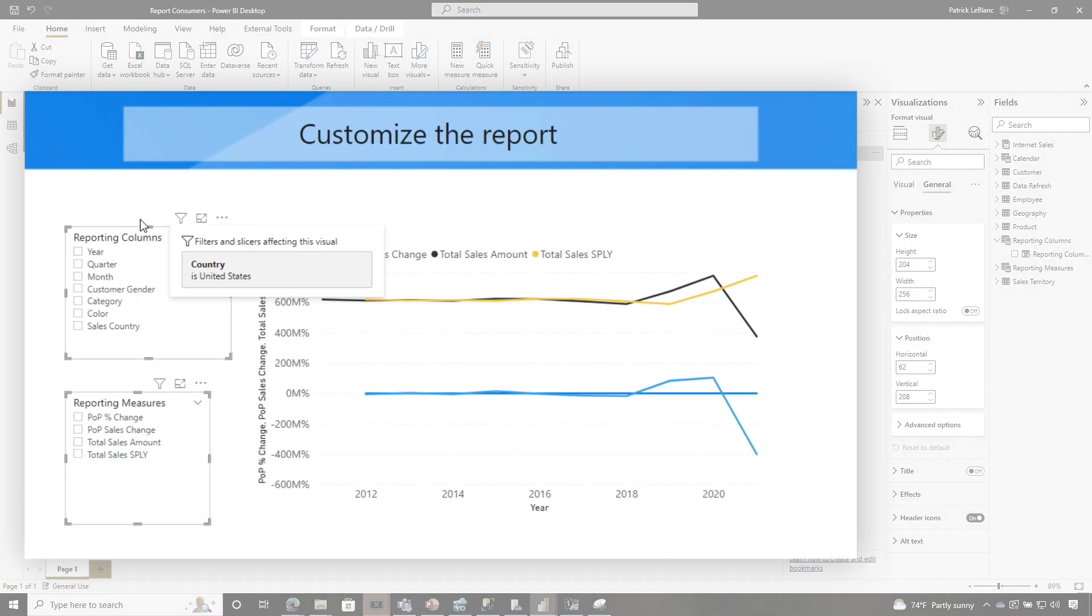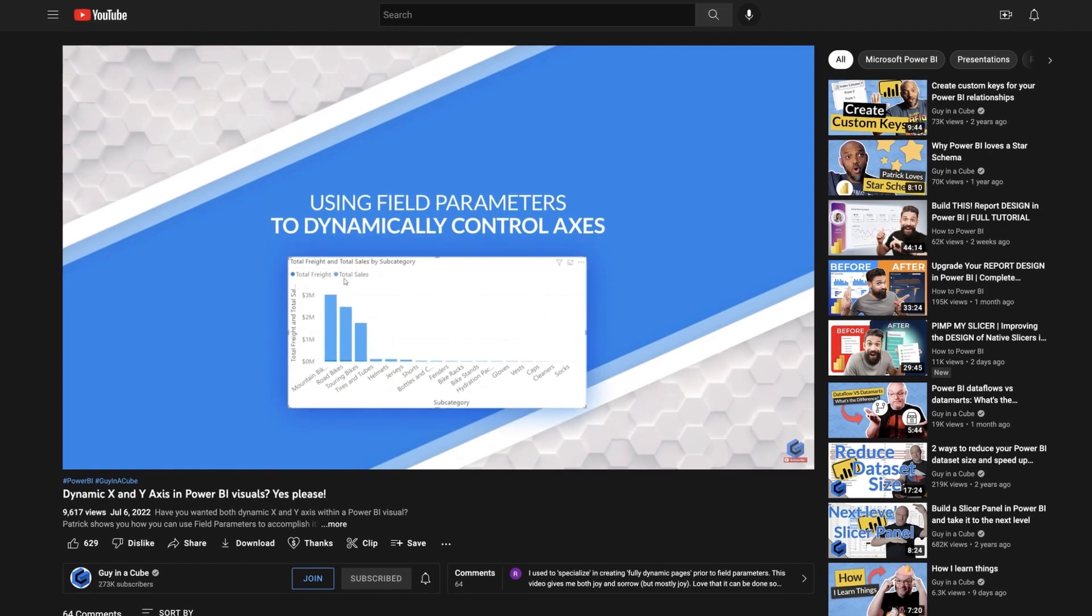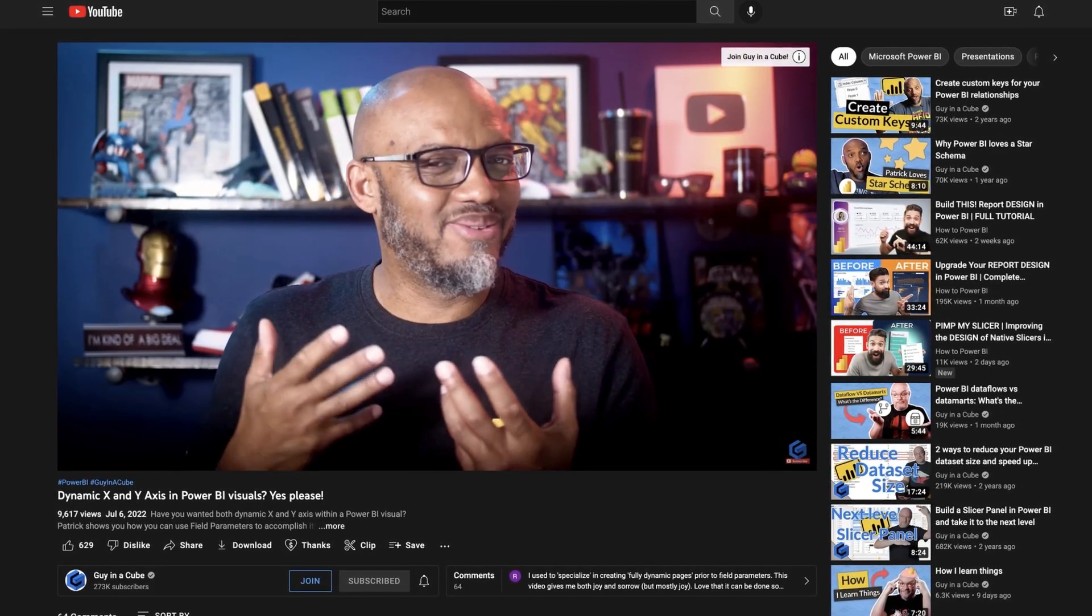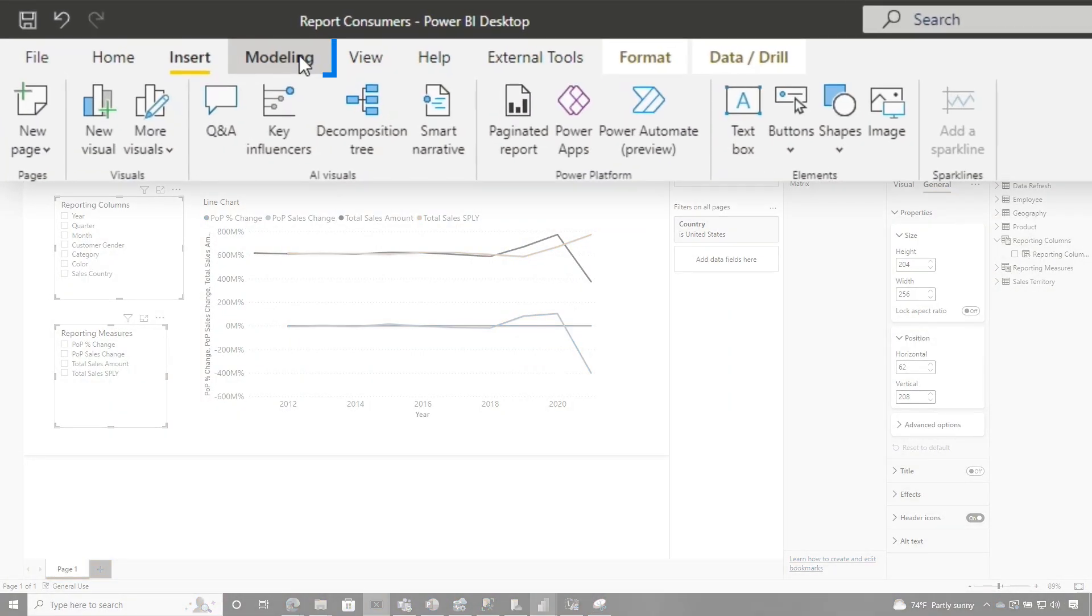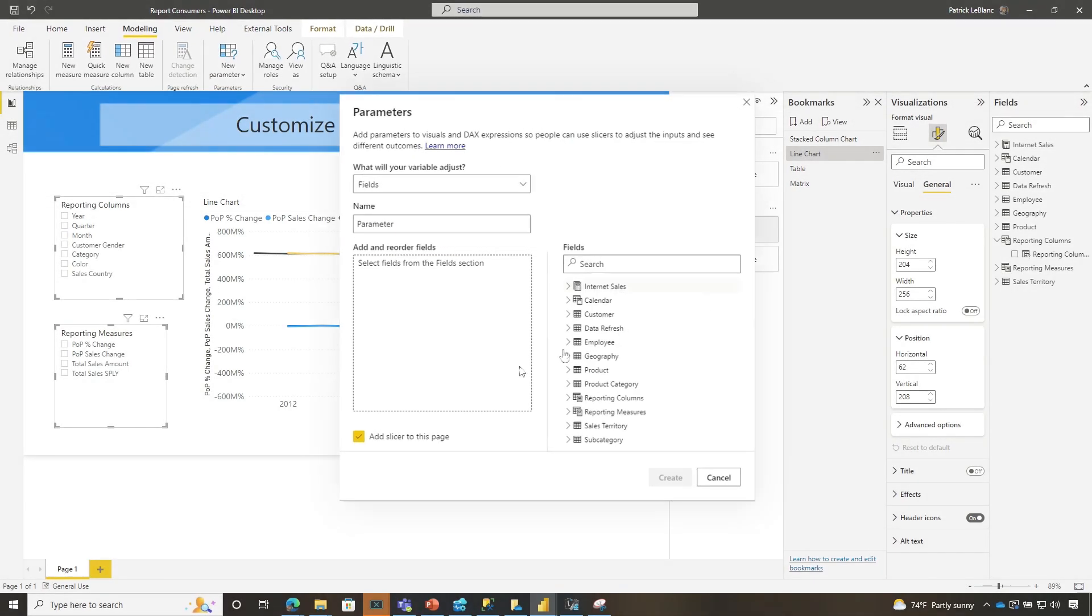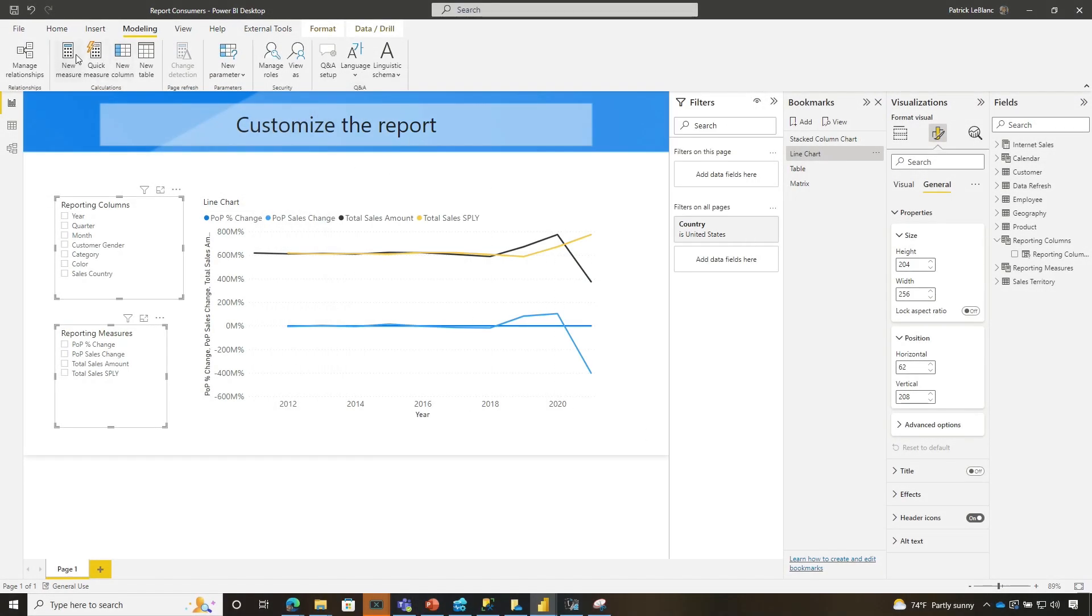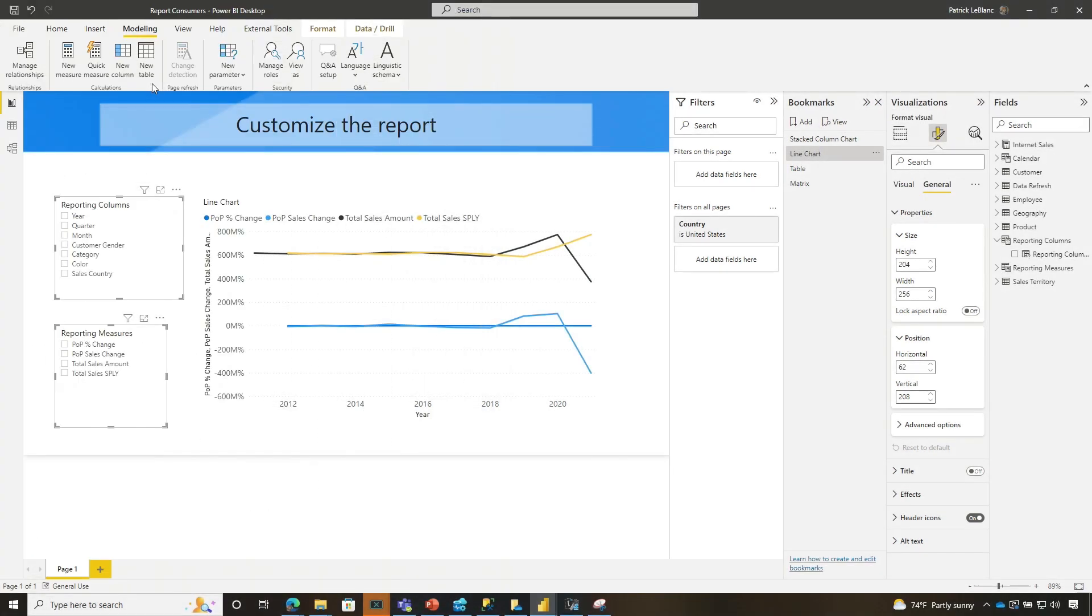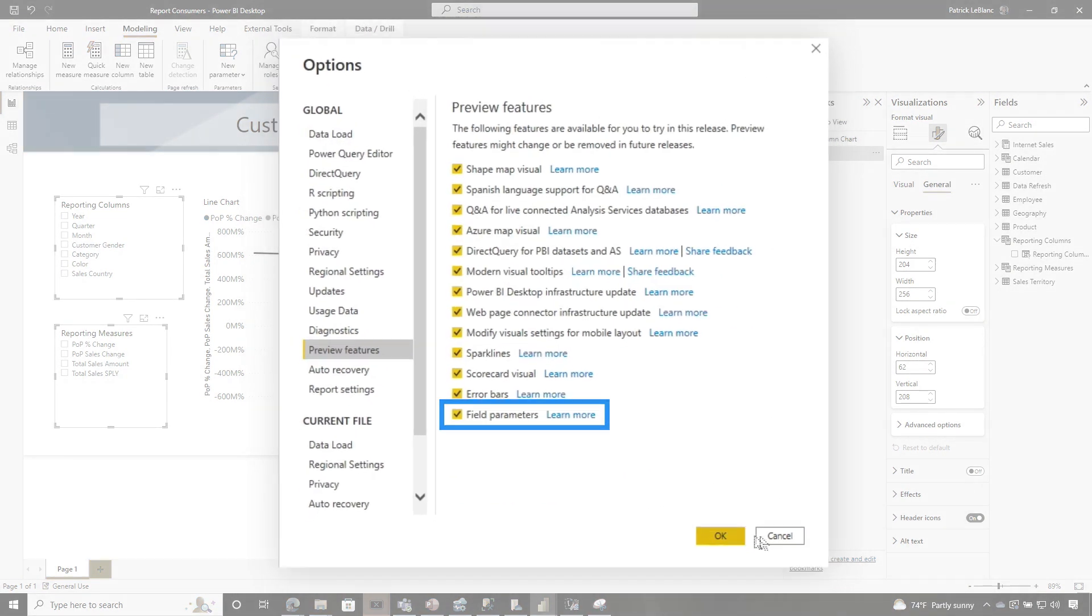The first thing I did was I created a couple of field parameters. And if you don't know what field parameters are, I did a video on dynamic X and Y axis. And I talked about field parameters. There's lots of content out on the web. People are going crazy about these field parameters. And what you would do to create them is you would go to modeling and choose new parameter and choose fields. And then once that pops up, you can create the field parameter. Go watch my video. I show you how to do it, but with fields is not available. It's a preview feature. So you go to file options and settings. You choose options and then click on preview and then choose field parameters.